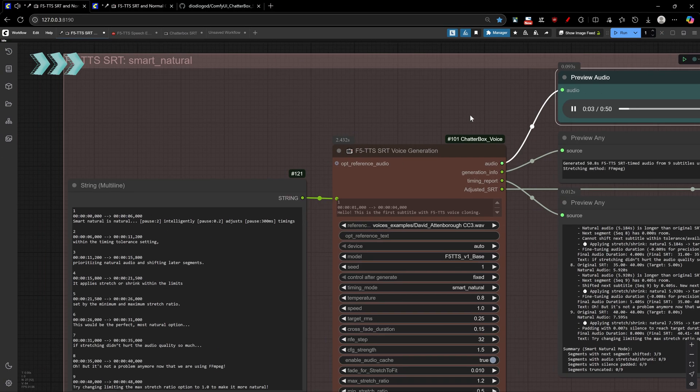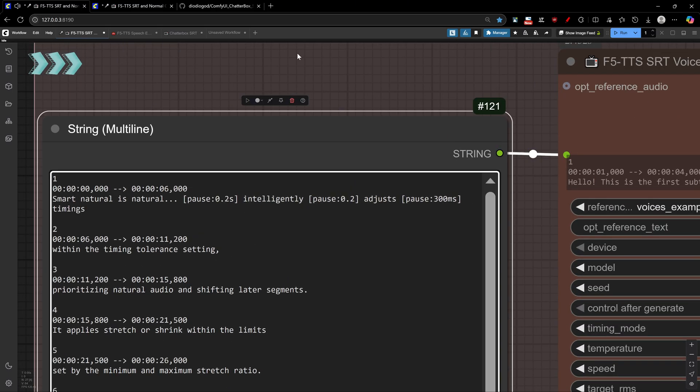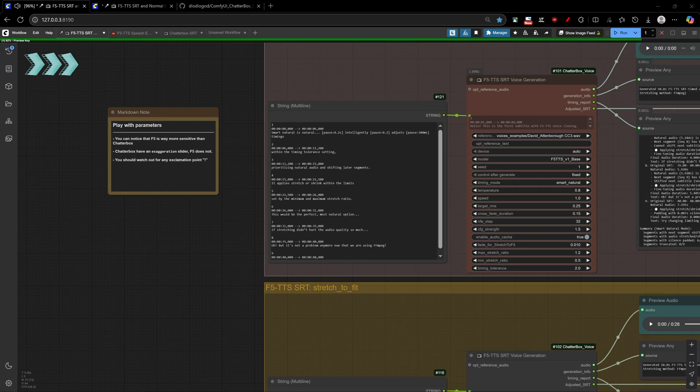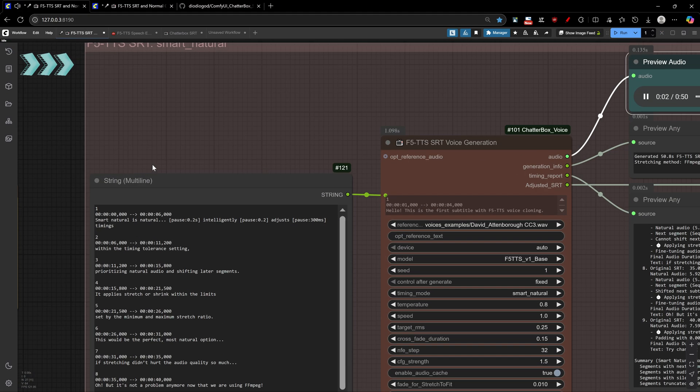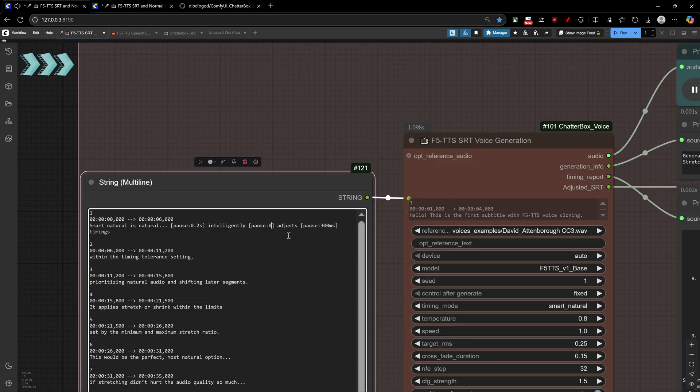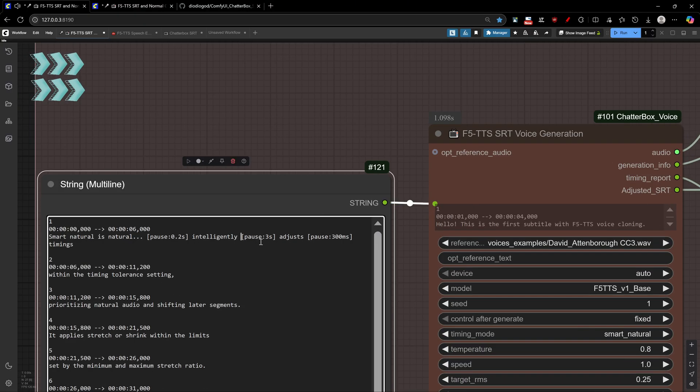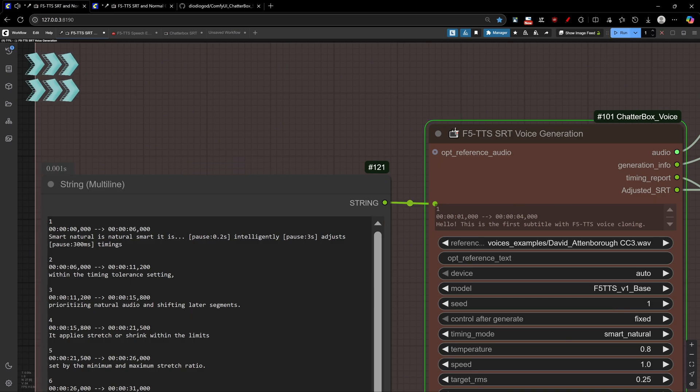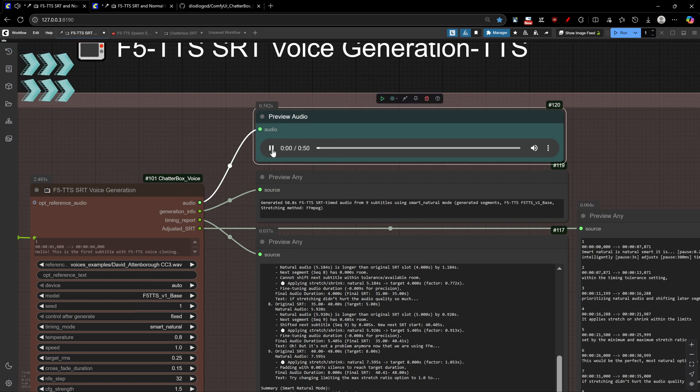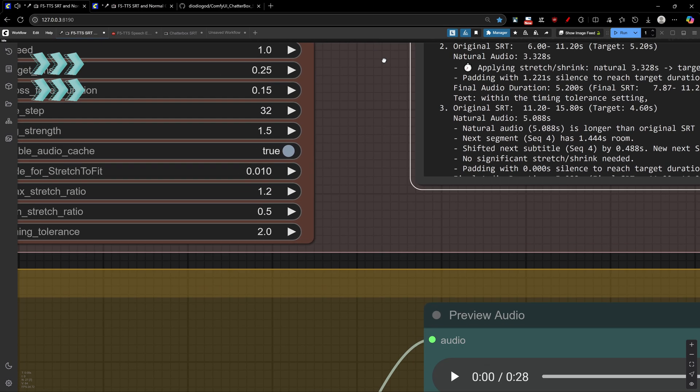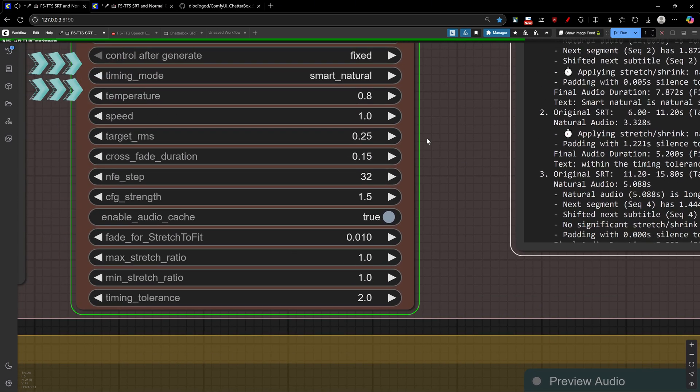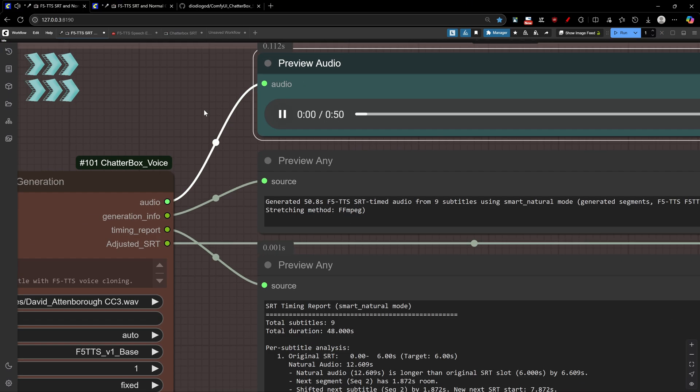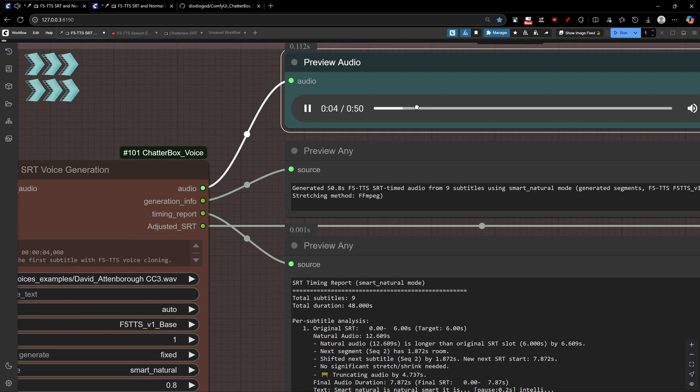I'll speed up the video, but take notice how I keep changing pauses, sentences, and words on this large generated audio, and only this segment gets regenerated. Adjusts timings within the timing-tolerance setting, prioritizing natural audio, and shifting later segments. It applies stretch or shrink within the limits set by the minimum and maximum stretch rate. Smart natural is natural smart, it is intelligently. Adjusts timings within the timing-tolerance setting, prioritizing. Smart natural is natural smart, it is intelligently. Within the timing-tolerance setting.